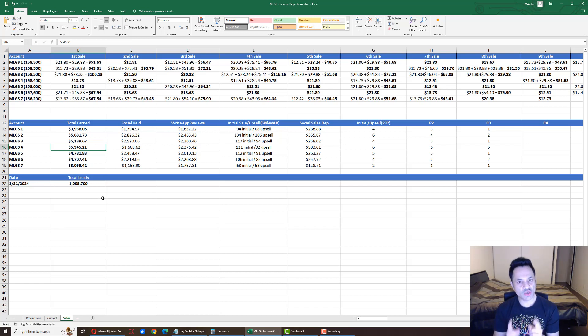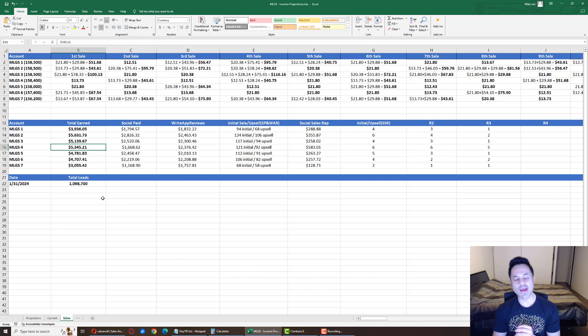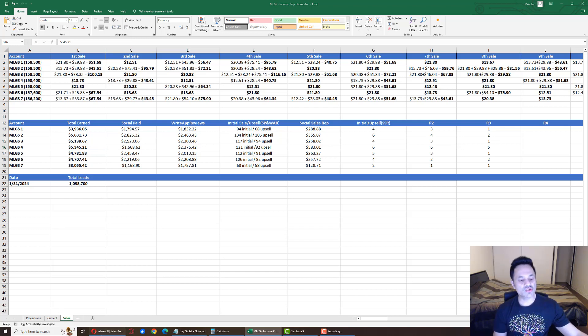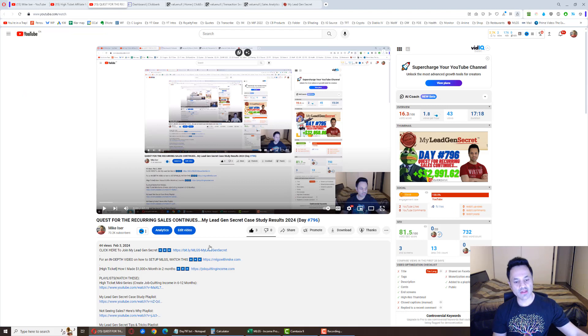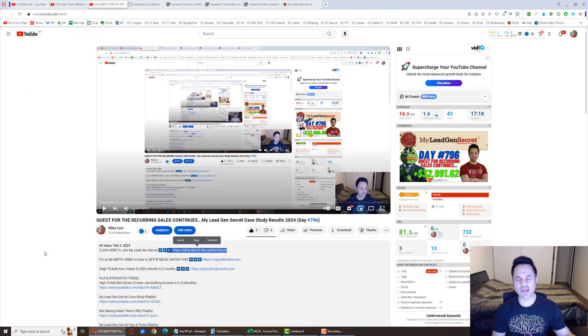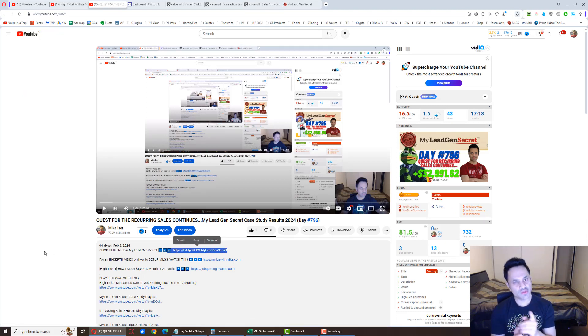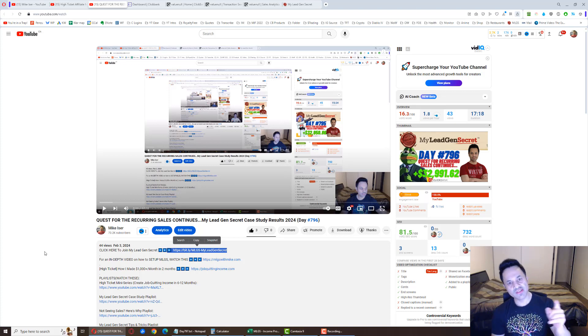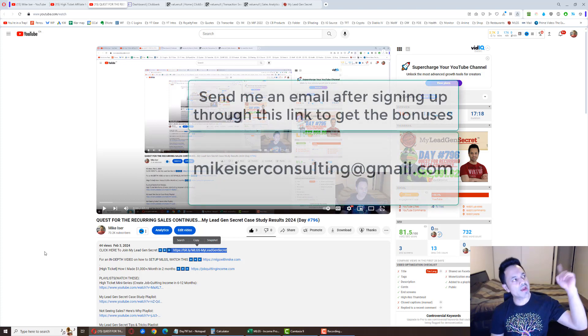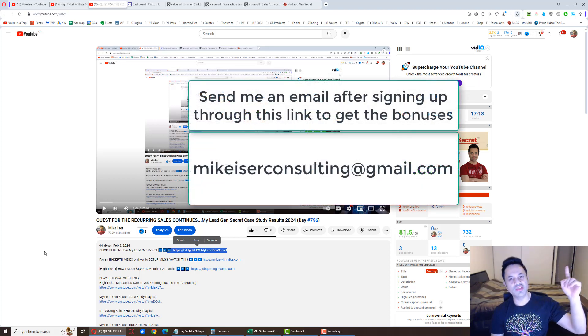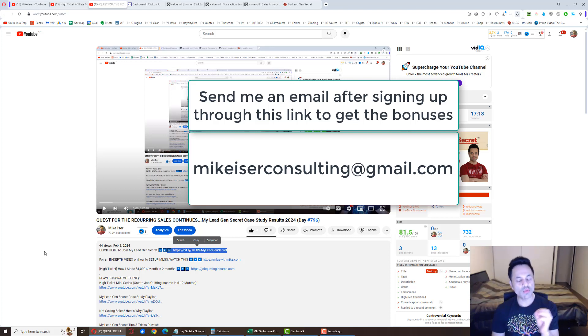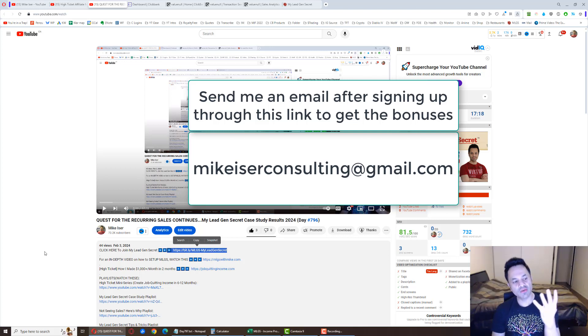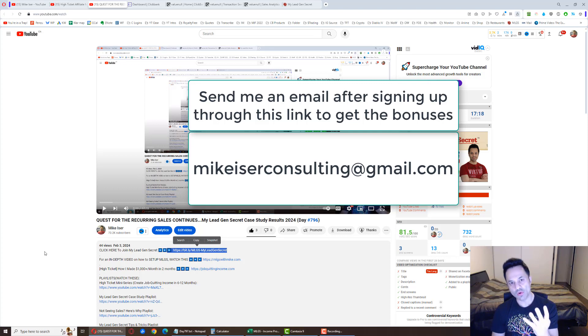And if you want to come on board and try out the My Lead Gen Secret system yourself, come over to the description of this video and click on this first link. That first link, it's my affiliate link. So if you use this and sign up, send an email to MikeEiserConsulting at gmail.com. I will send you an email that one of my team members used to get their first sale on only day number four.